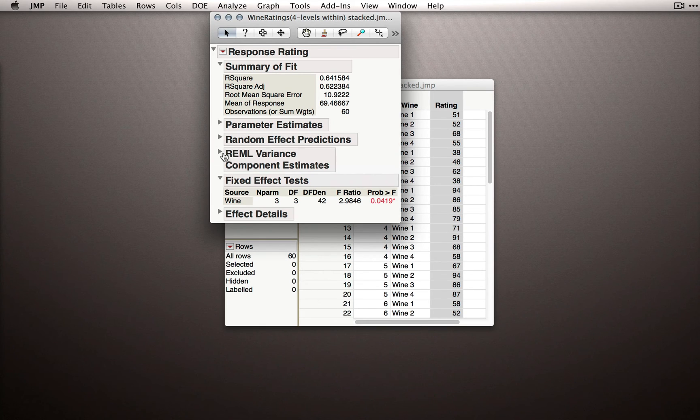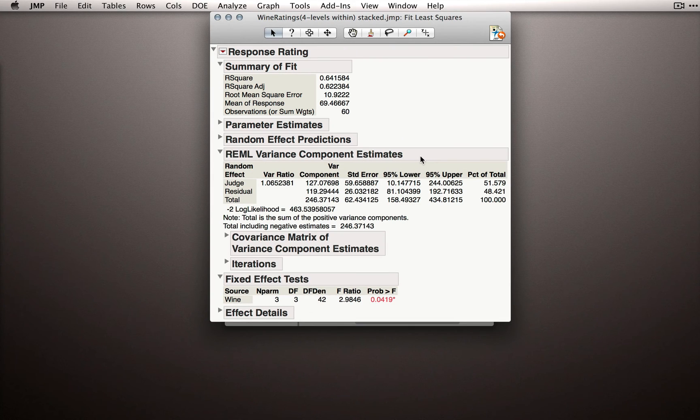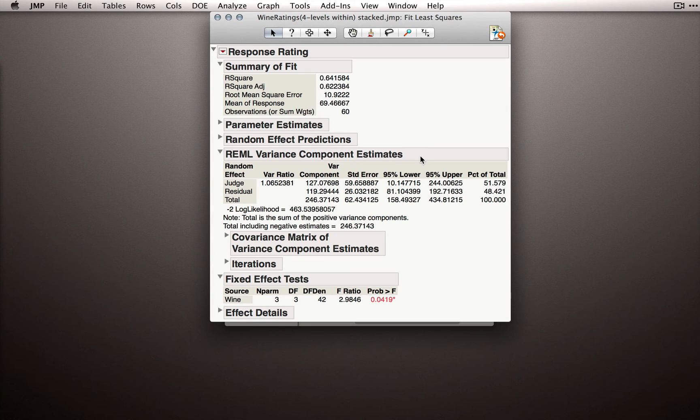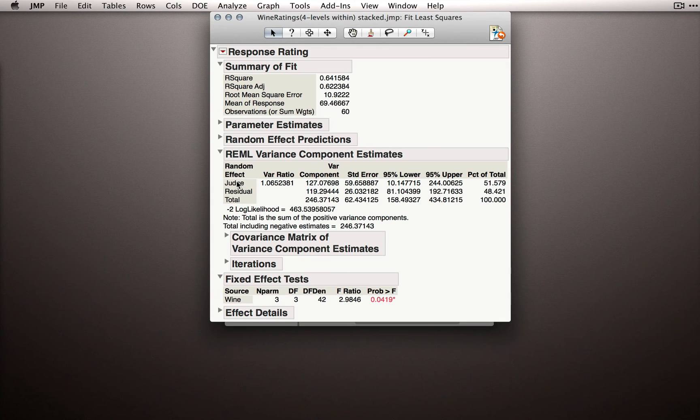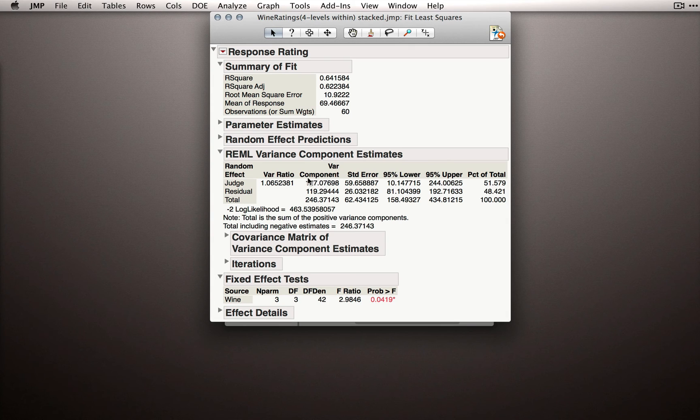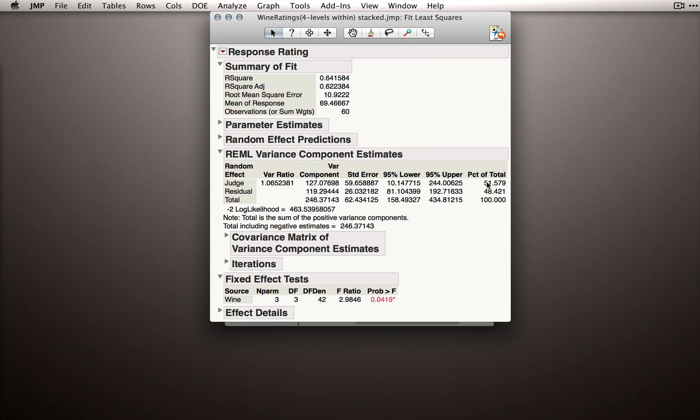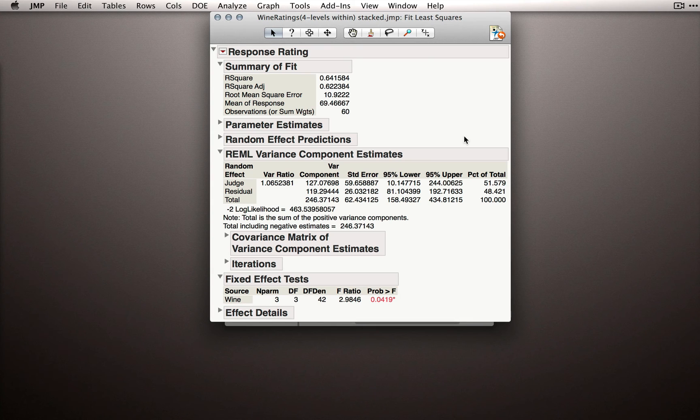Now, the last new table is the REML variance component estimates. Now, these are interesting insofar as they tell us how much variability is due to the judge differences. Notice we have a section here for judge, one of our random effects. Now, look at the variance component. This is really the variance associated or the differences on average associated with judge. There's actually considerable differences from judge to judge in our dataset. They account for 51% about of the total variability in Y.